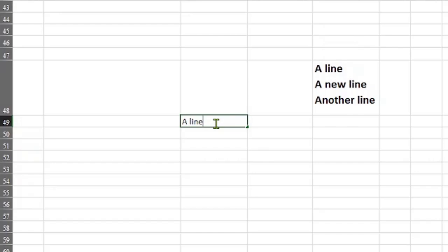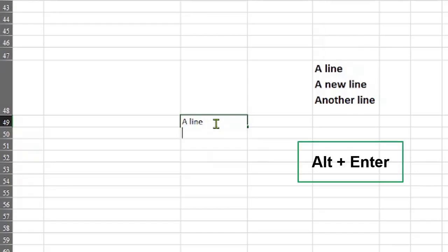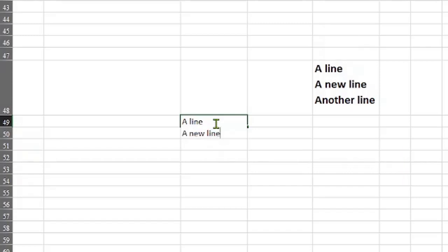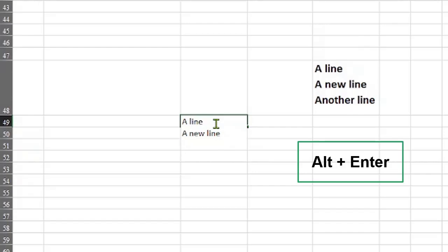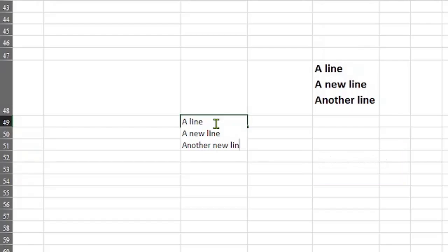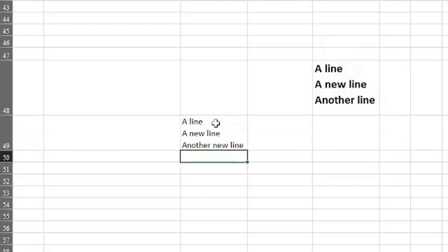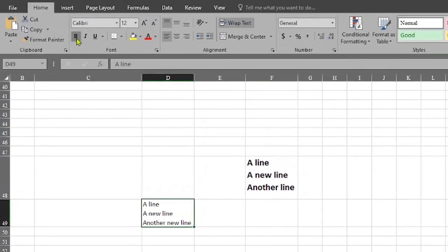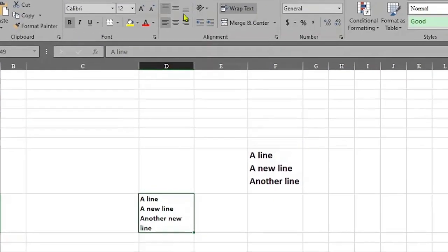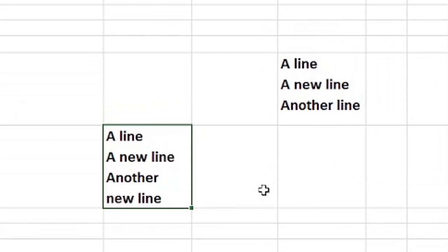So easy. To do this, to achieve this, just press Alt and Enter to go to the next line, just like so. Alt and Enter — alternate key and Enter — like so. Confirm that, and that's it.